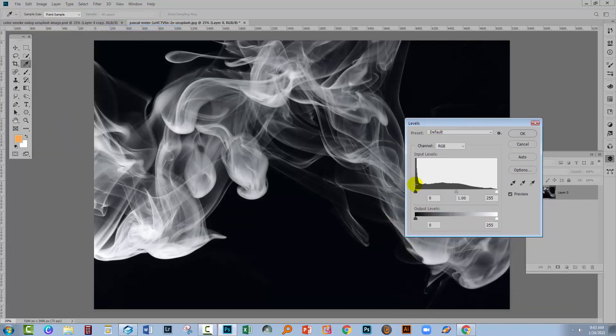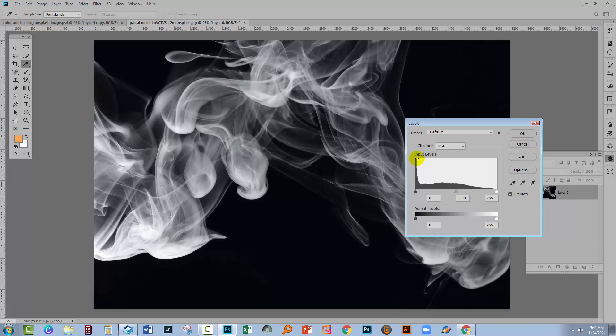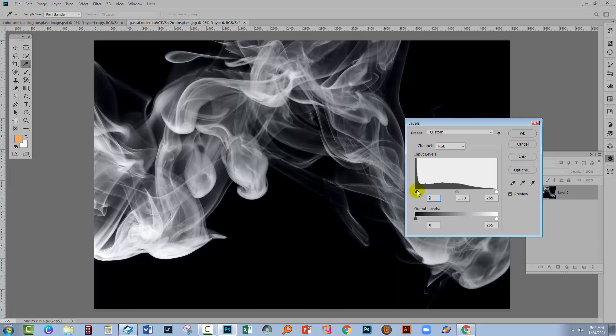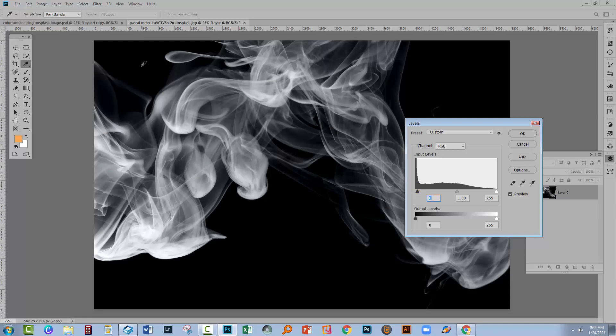In the levels we're seeing the blacks in the image over here and the whites in the image over here, and we just wanna make sure that these really are black and a lot of these are black.